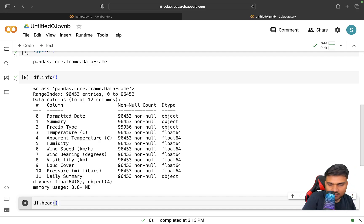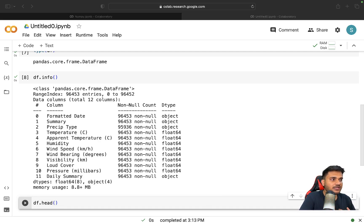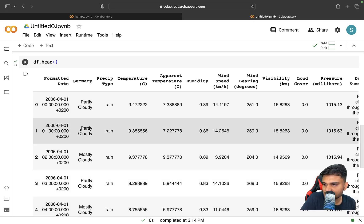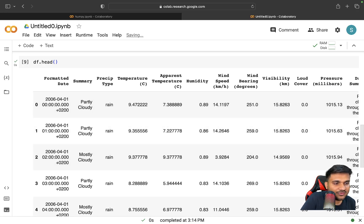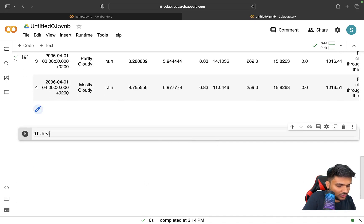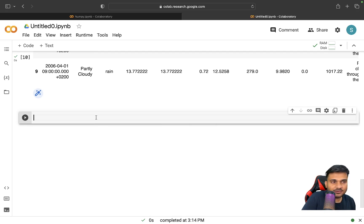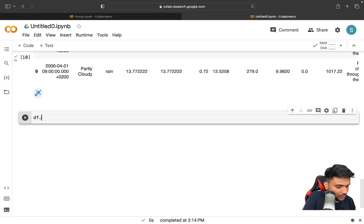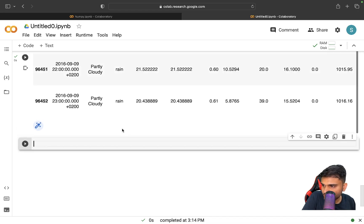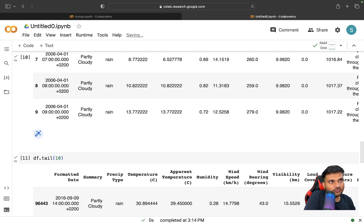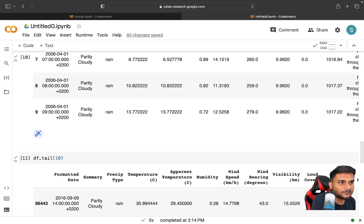If you just print df it will print all the records, but 'df.head()' prints just the first five. If you want a custom number, like the first 10, you can do 'df.head(10)'. Similarly, if you want the last 10 records instead of the first, you can do 'df.tail(10)'. These utilities are useful to view some data without printing everything all together.